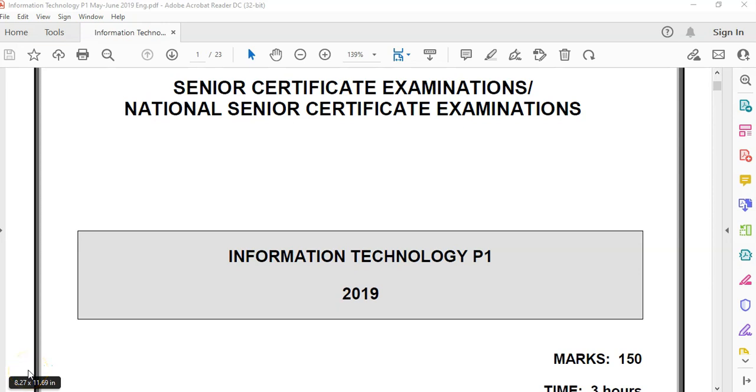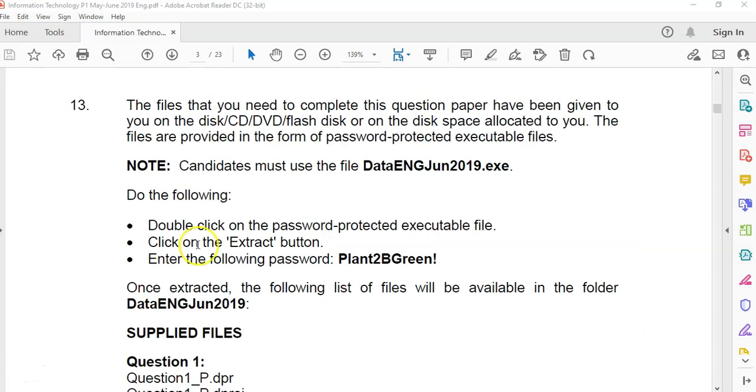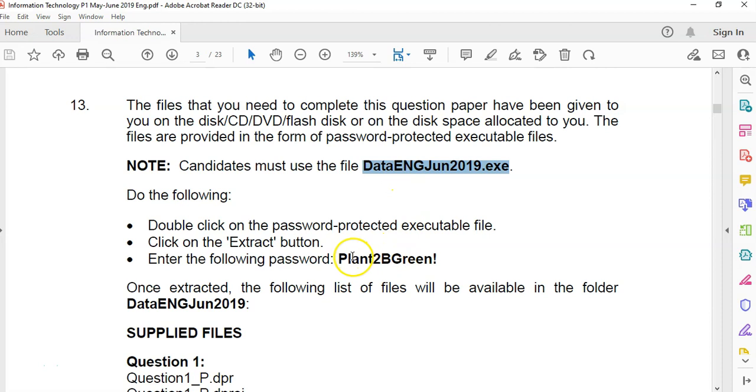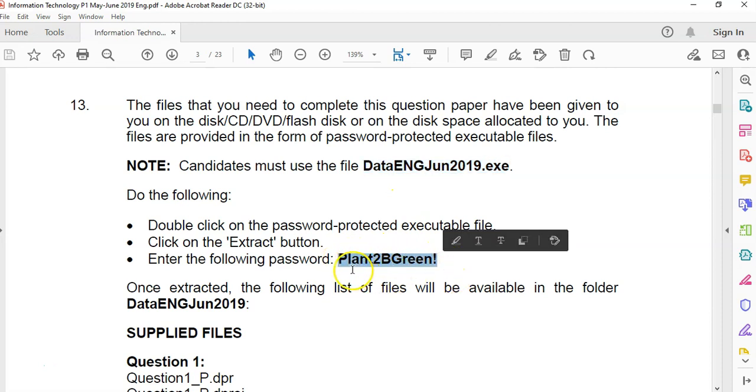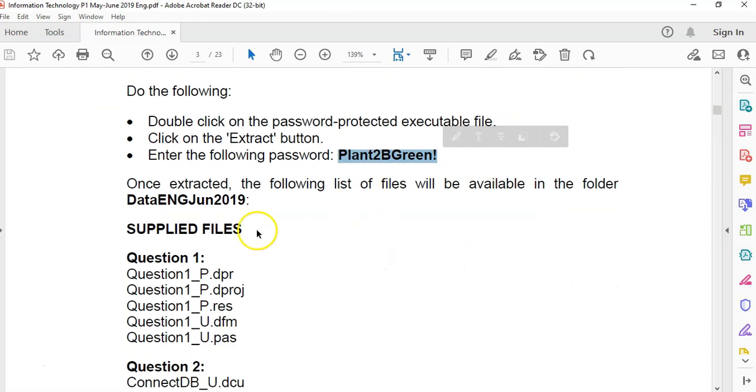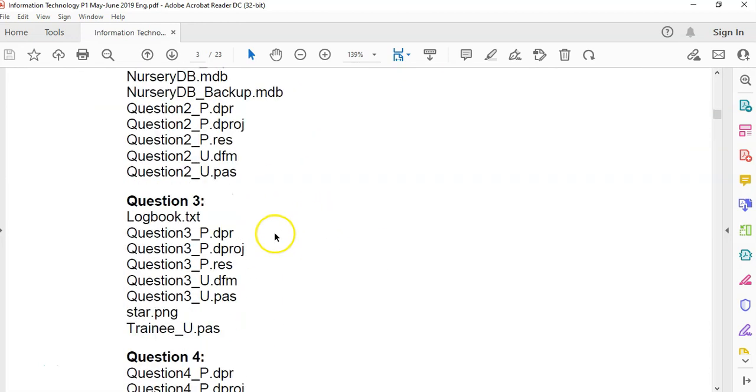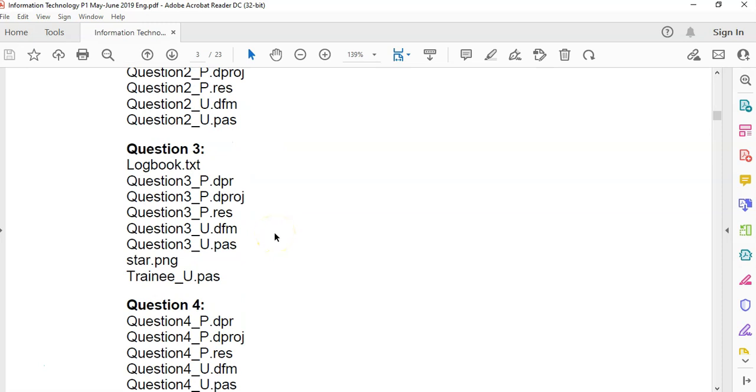We are looking at the ITPRAC exam from June 2019. This is the first video, so we're starting with question 1. Before we start, just a reminder that you're going to probably get an EXE file. When you double-click on it, it's going to ask you for a password, and that's where you'll get your password from. Type it in exactly like it is, and then it will extract the files for you in a folder like this, so you'll see all the different files that you need.